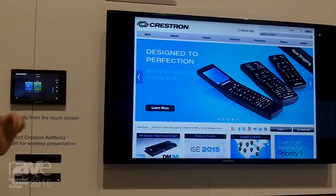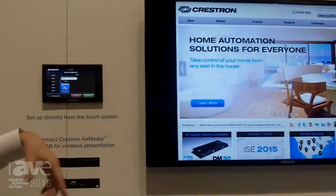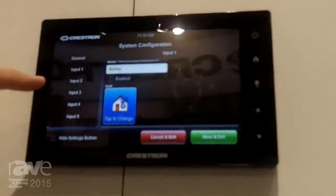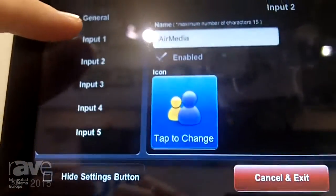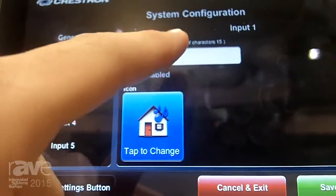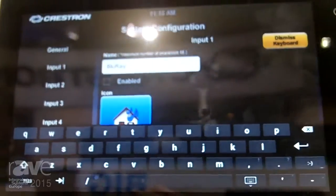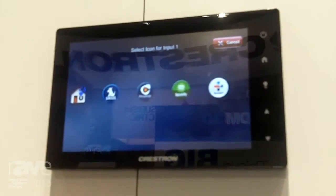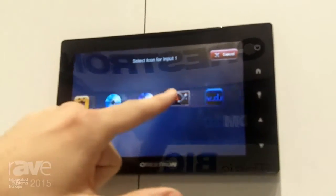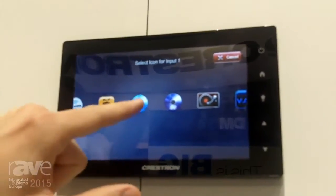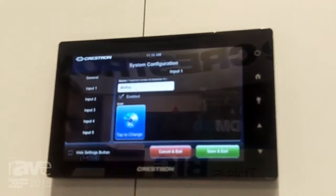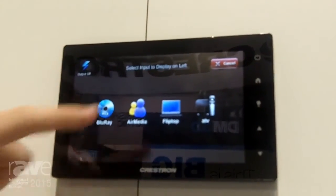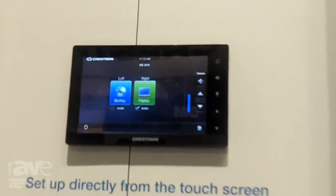Let's say I want to add a Blu-ray player — I'll show you how easy it is. I just come into the settings, and of course that button can be hidden once the system is completely set up. I pick whichever input I've connected my Blu-ray player to, so number one. I come type in the word Blu-ray, I enable it to be included as one of the list of sources, and then I come here and pick the logo that I want to use. Now when I exit, we're going to see that I now have Blu-ray as one of my sources — just like that, I've added another source.